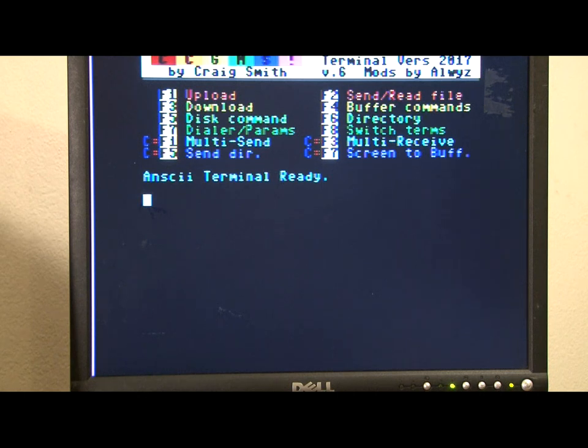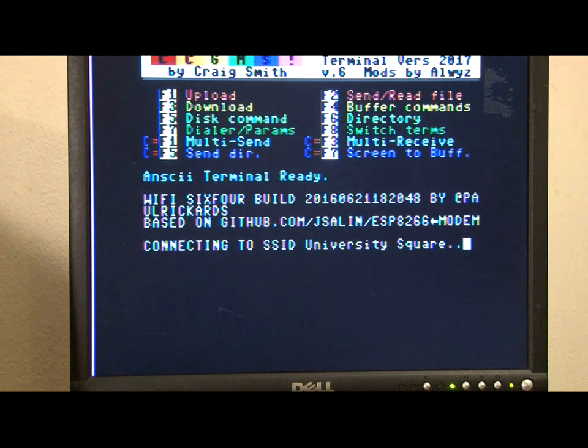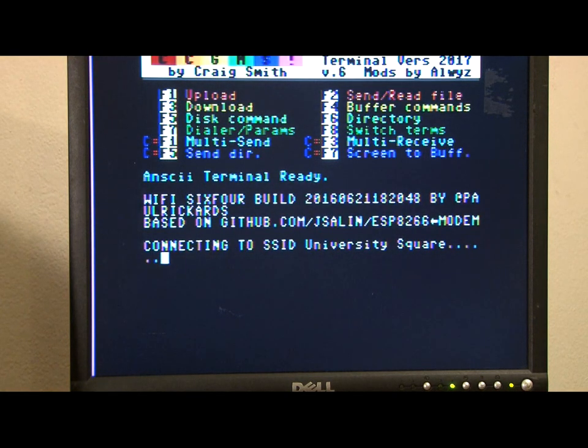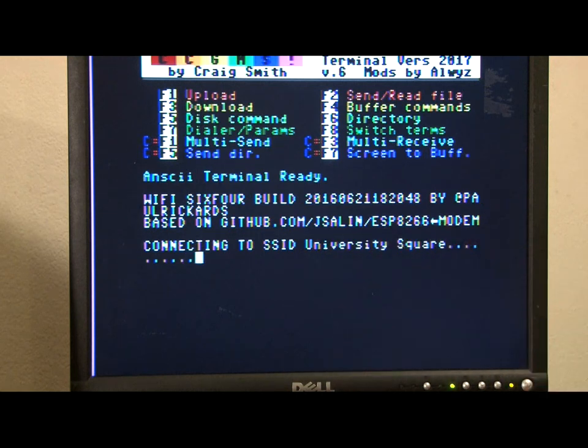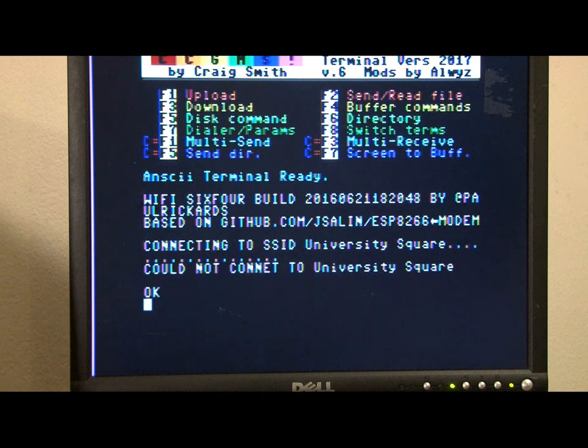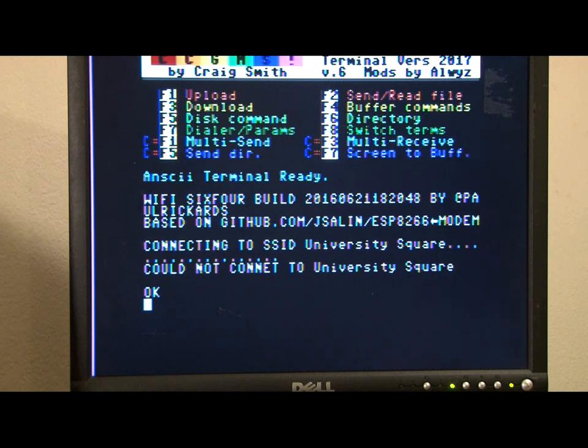So the first thing we need to do is hit return. And the modem gives you some information about itself. And it tries to connect to your Wi-Fi router. But it's not configured yet to do that. So the first thing we have to do after that is set the SSID and password using the AT commands.